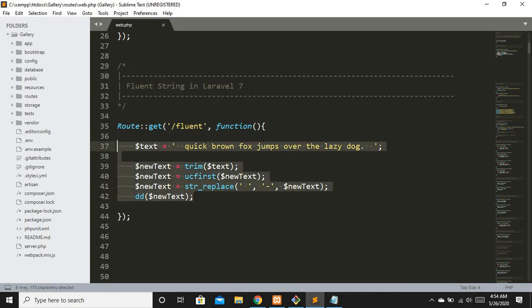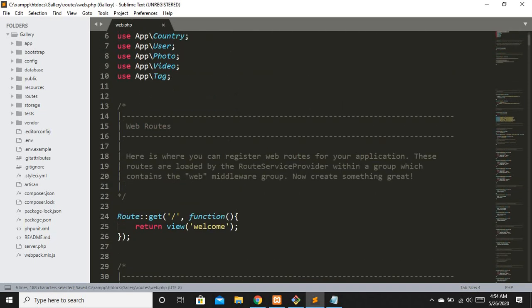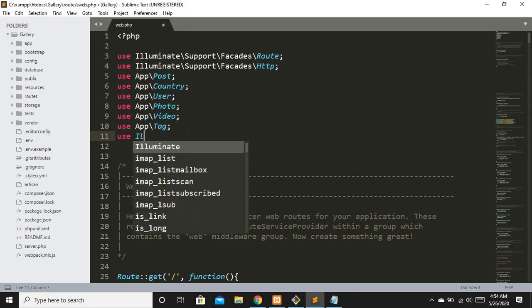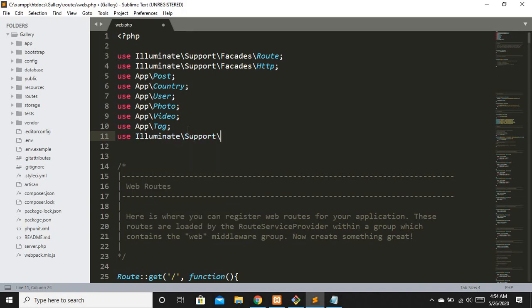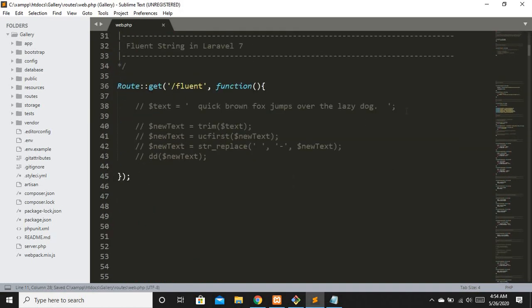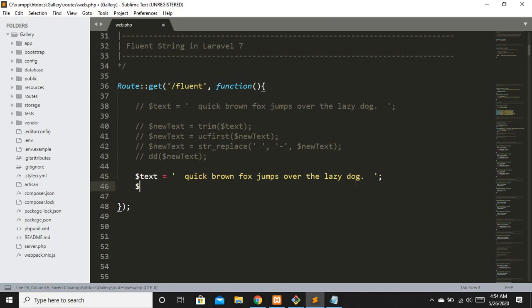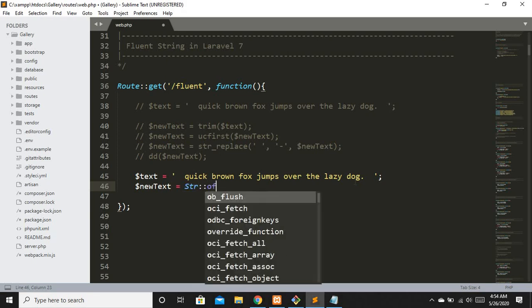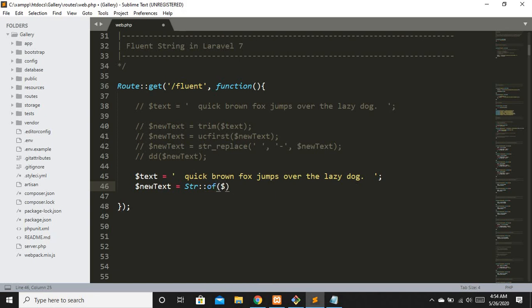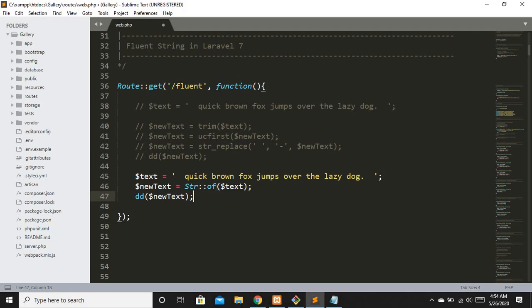Now let's see how to do this with Fluent String. I'll comment out the old code and import the class: `use Illuminate\Support\Str`. Then I copy the original `$text` definition and use the Str class: `$newText = Str::of($text)`. Refreshing shows we now have our Stringable class instance with the extra spacing visible.